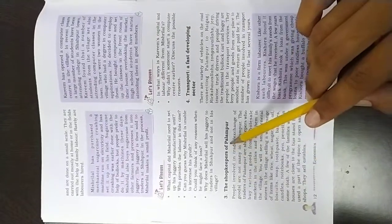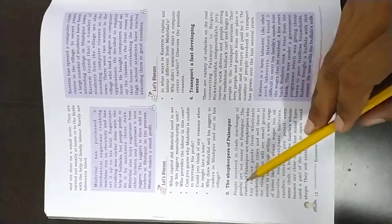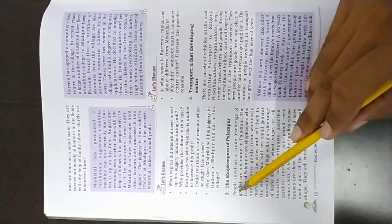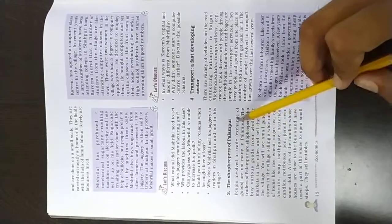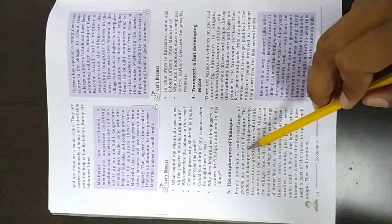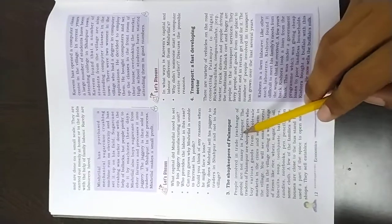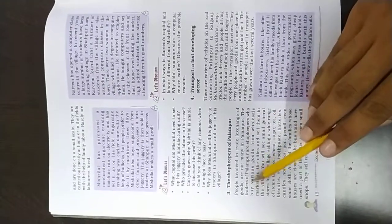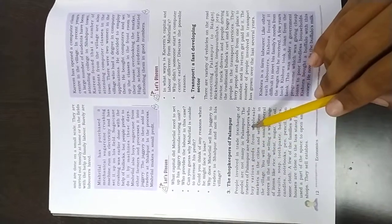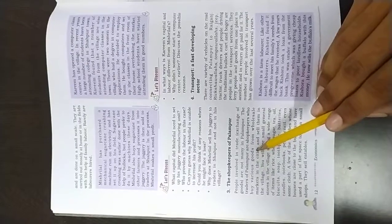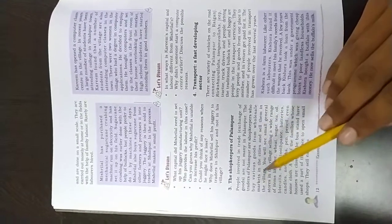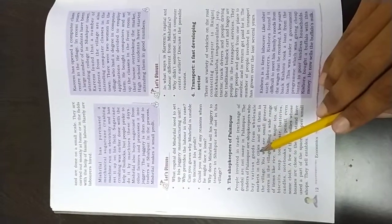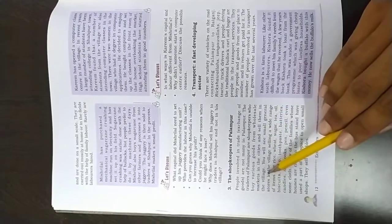The shopkeeper of the Palanpur. The people involved in a trade exchange of goods are not many in Palanpur. The traders of the Palanpur are shopkeepers who buy various goods from the wholesaler market in the cities and sell them in the village.